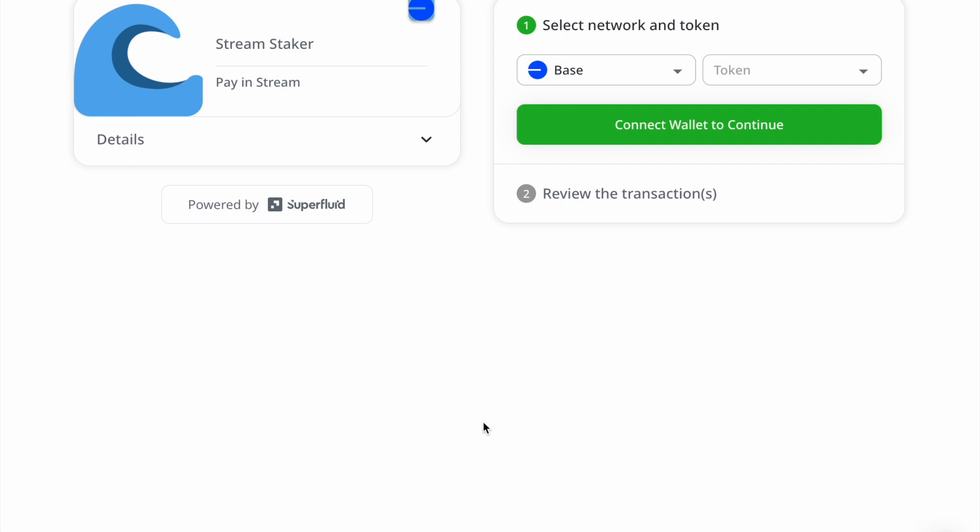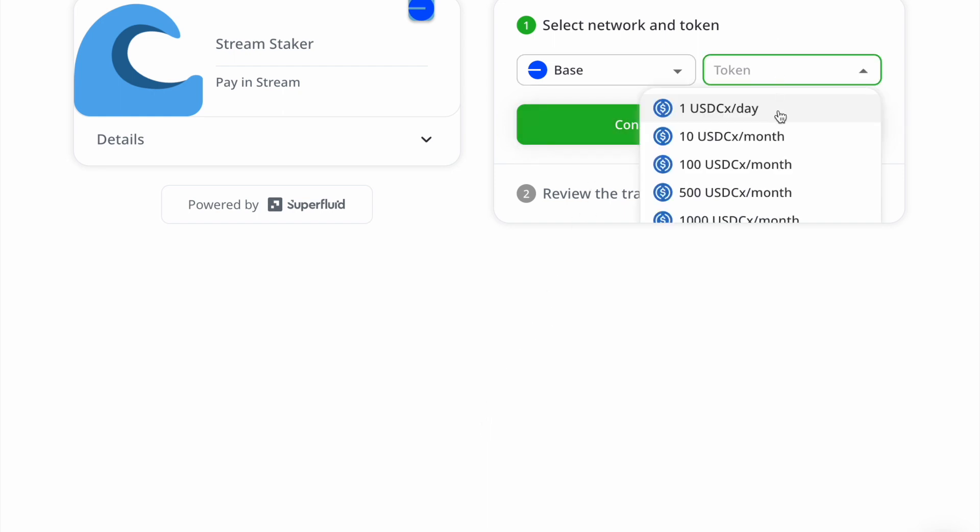Now I'm going to use Superfluid subscriptions to start streaming to the newly deployed contract. On Base, I'm going to choose 10 USDC per month. There are other options here.